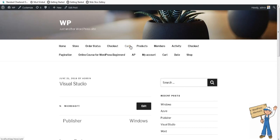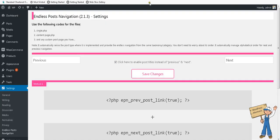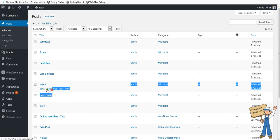Hi, this short tutorial is about Endless Post Navigation Plugin version 2.1.3. I'm having an example here, a category Microsoft, and all the items in this category are PowerPoint, Word, Studio Publisher.